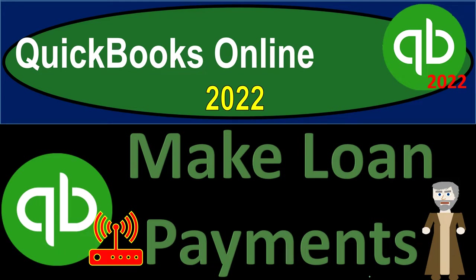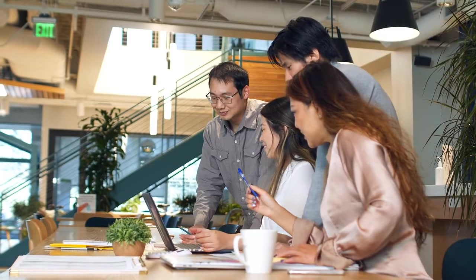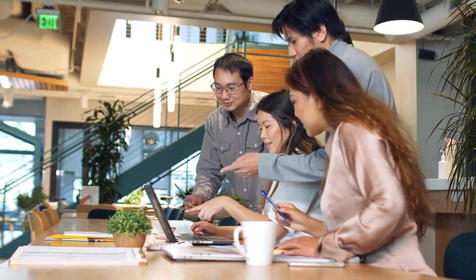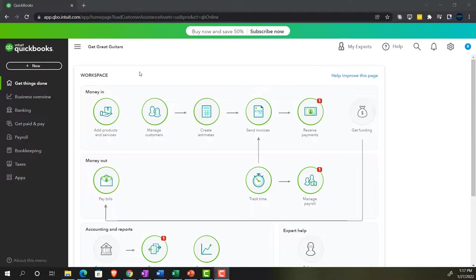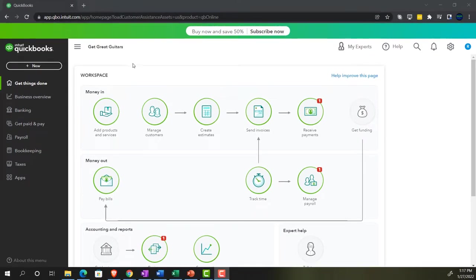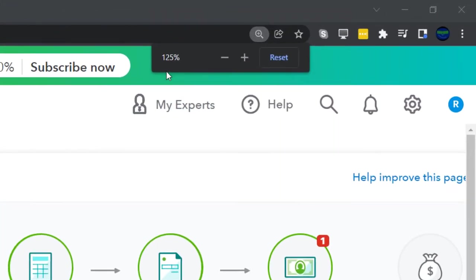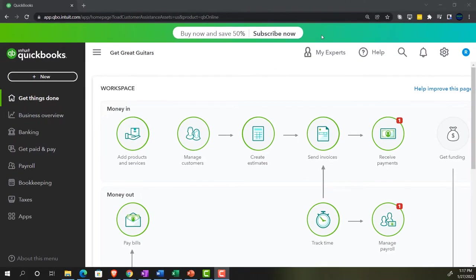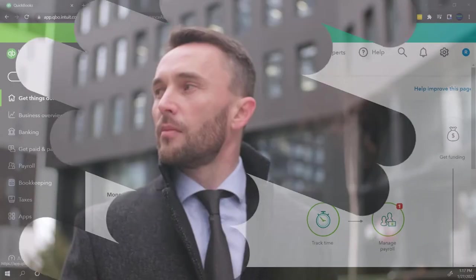QuickBooks Online 2022 — making loan payments. We're in our Get Great Guitars practice file, set up with a 30-day free trial. Holding Control and scrolling up to 125%, we're currently on the home page, otherwise known as the Get Things Done page.